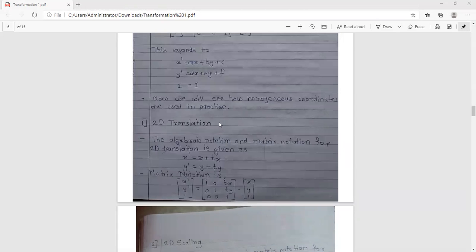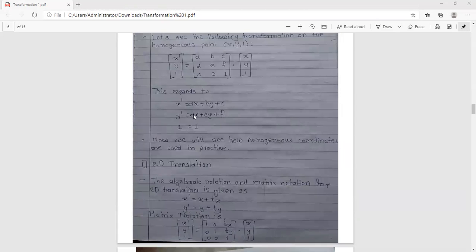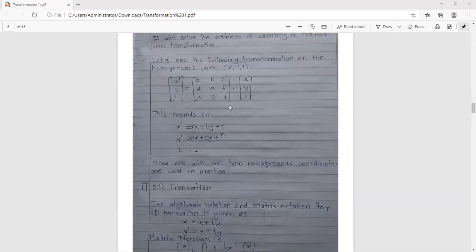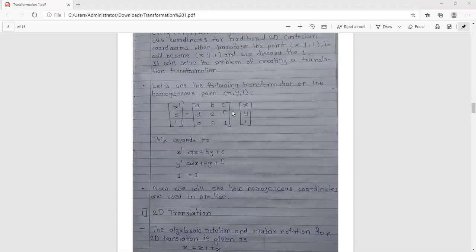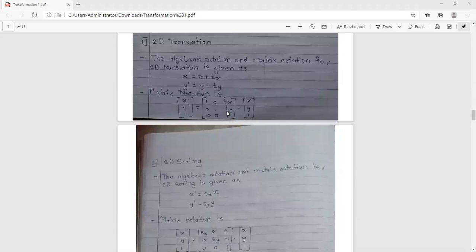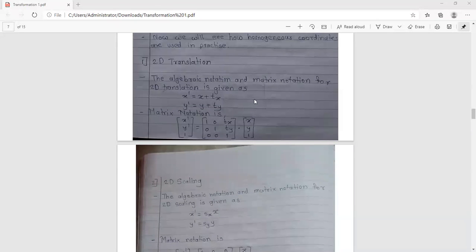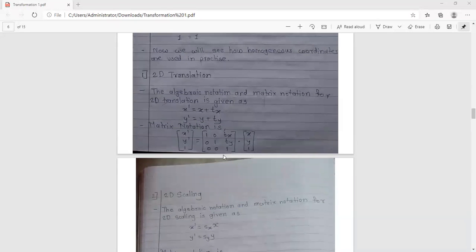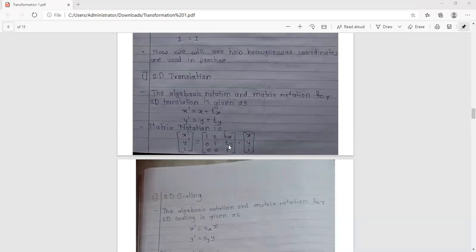In the matrix form, we replace the third column with TX and TY values, and the diagonal elements remain as they are. This gives us the complete 2D translation in both algebraic and matrix notation.